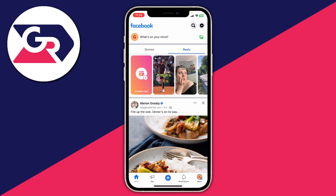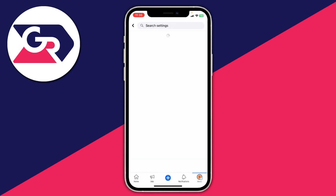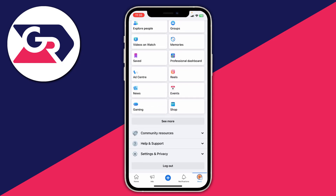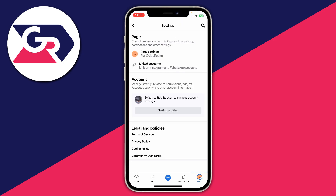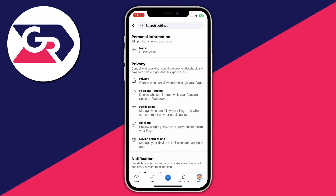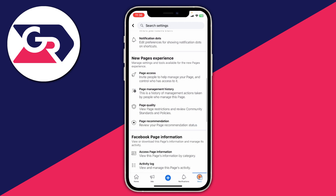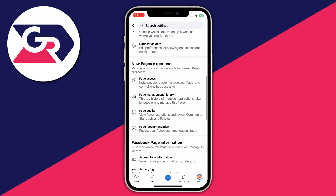Next, go back to the menu page if you're using the mobile app, or open up Settings if you're using a computer. Scroll down on the menu or go to the top right and click on the Settings button, or scroll down and click on Settings and Privacy, then Settings. From Settings, click on Page Settings and wait for it to load, then scroll down and under New Pages Experience you'll see the option for Page Access. If you're struggling to find it, tap on Search Settings and search for Page Access.